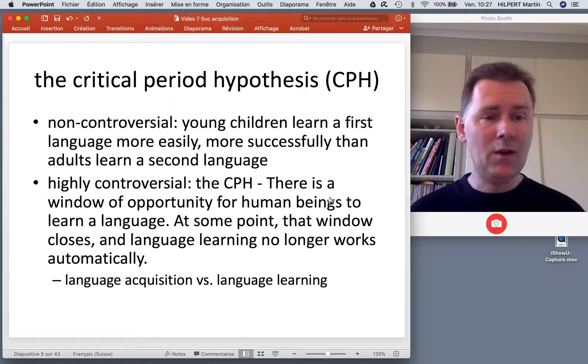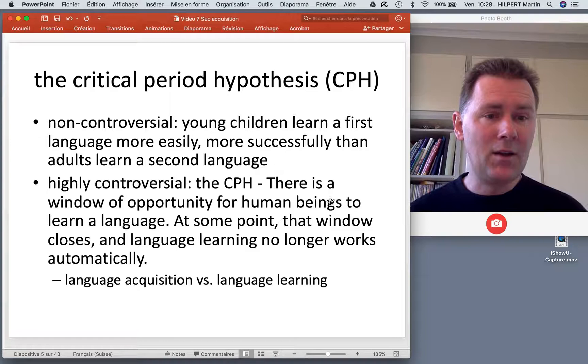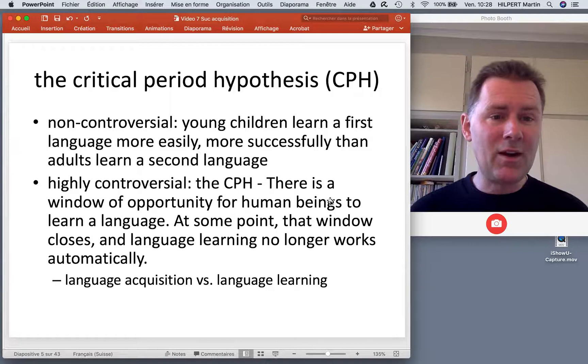Let's say you drop me off on some tropical island and check back ten years later — I hopefully will have learned the language, but the other guys will still make fun of me and say, 'Oh Martin, he sounds a little funny.'